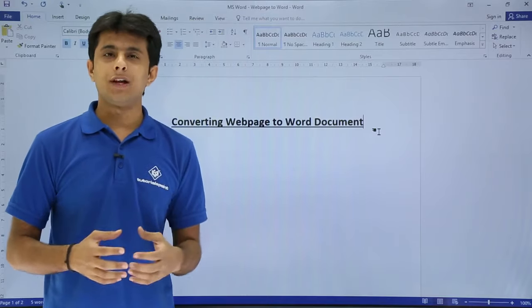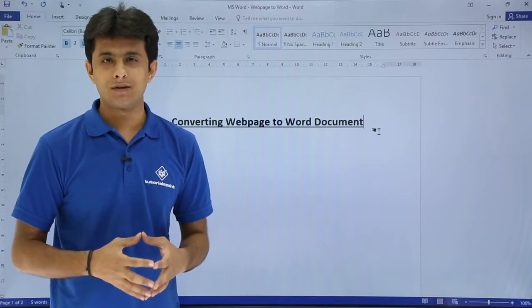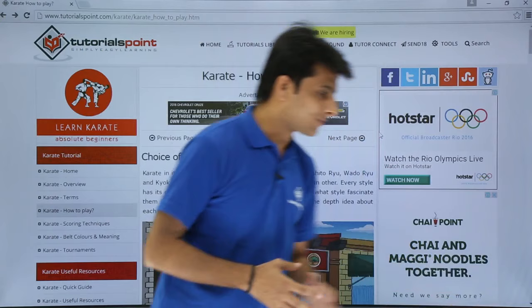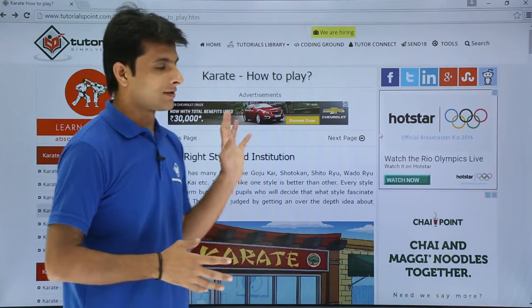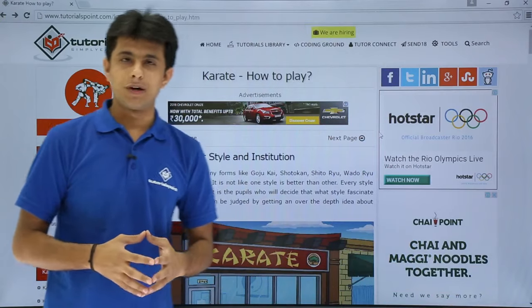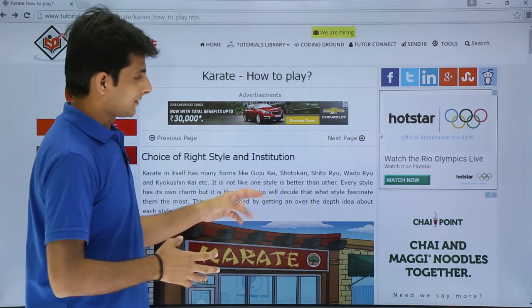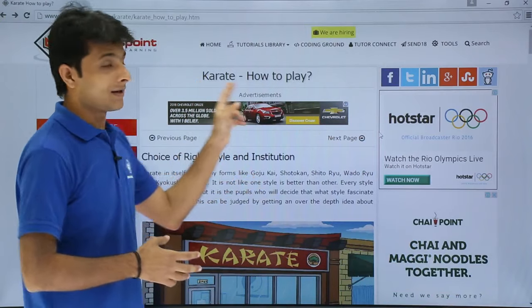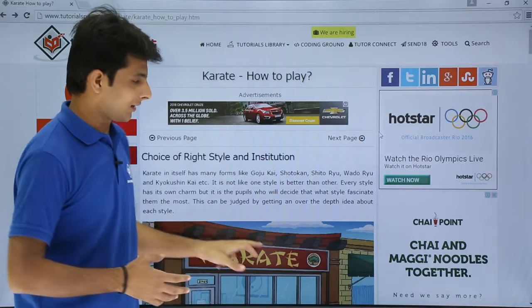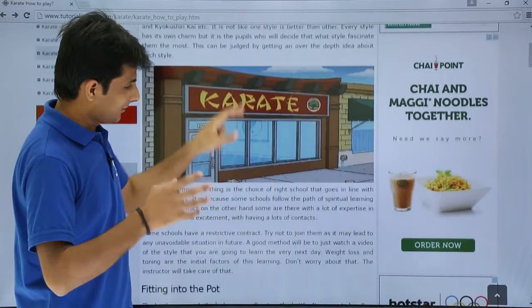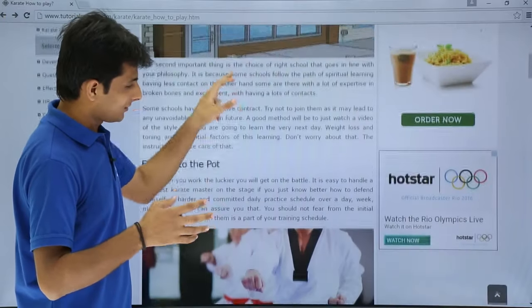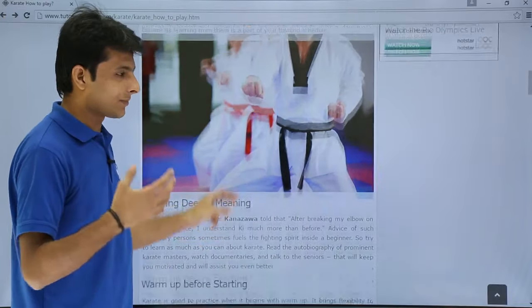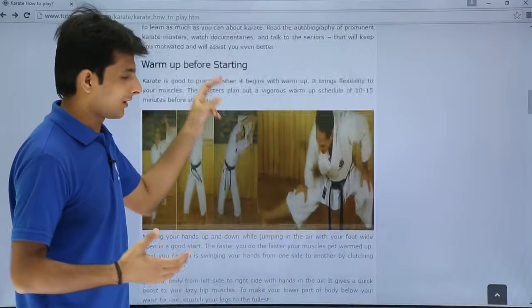First, I'll show you what a web page is. I'll go to this website, Tutorials Point, and there's a page about karate - how to play karate. There's some text, images, and so on, giving the steps on how to play karate.